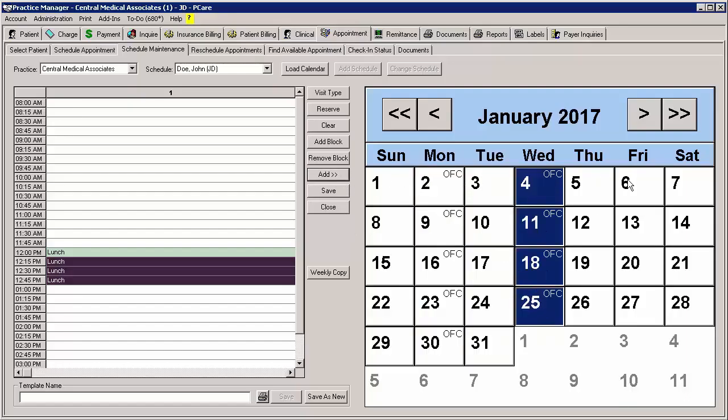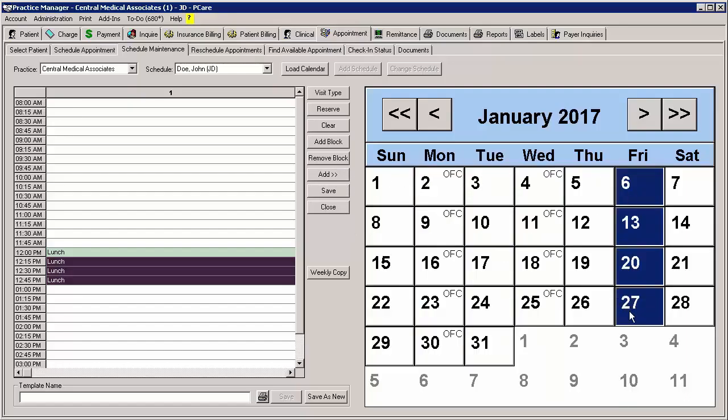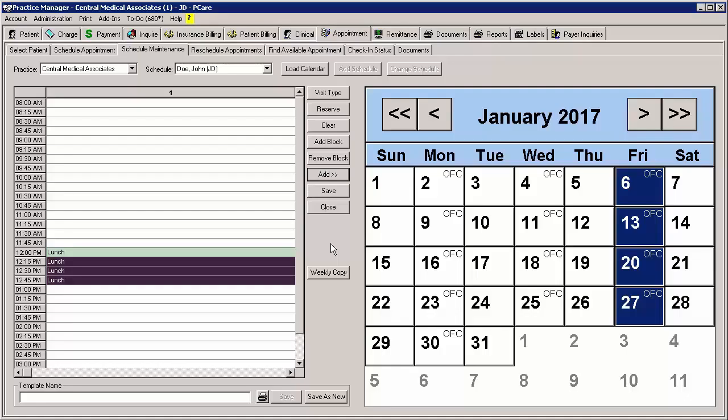We will add it to Wednesdays and Fridays as well. Likewise, you can manipulate the calendar to advance to other months to add the schedule there as well. When you have added the schedule to the applicable slots, be sure to click the Save button. If you are adding the schedule to a lot of days across multiple months, it is recommended to save multiple times throughout this process to ensure you do not lose your work.